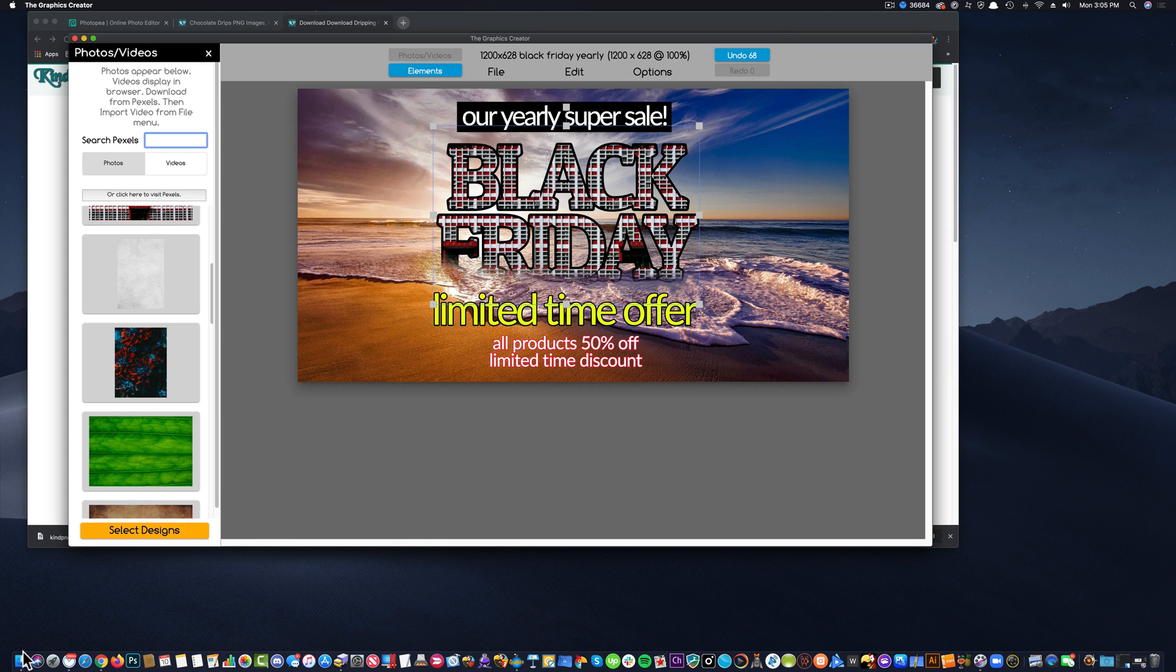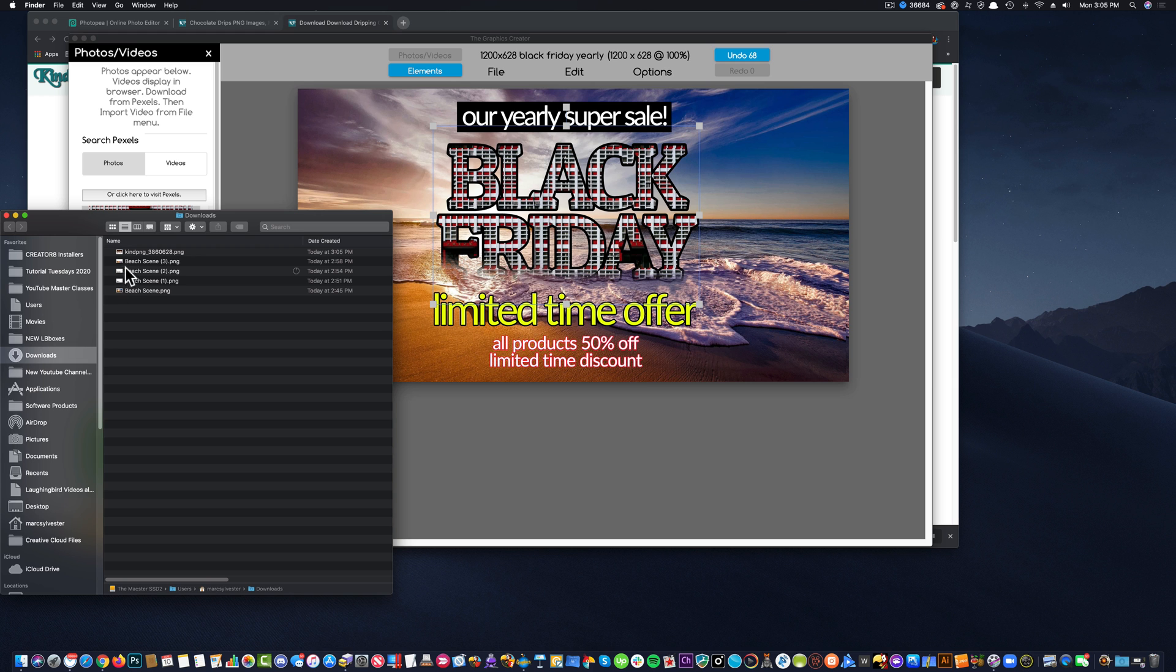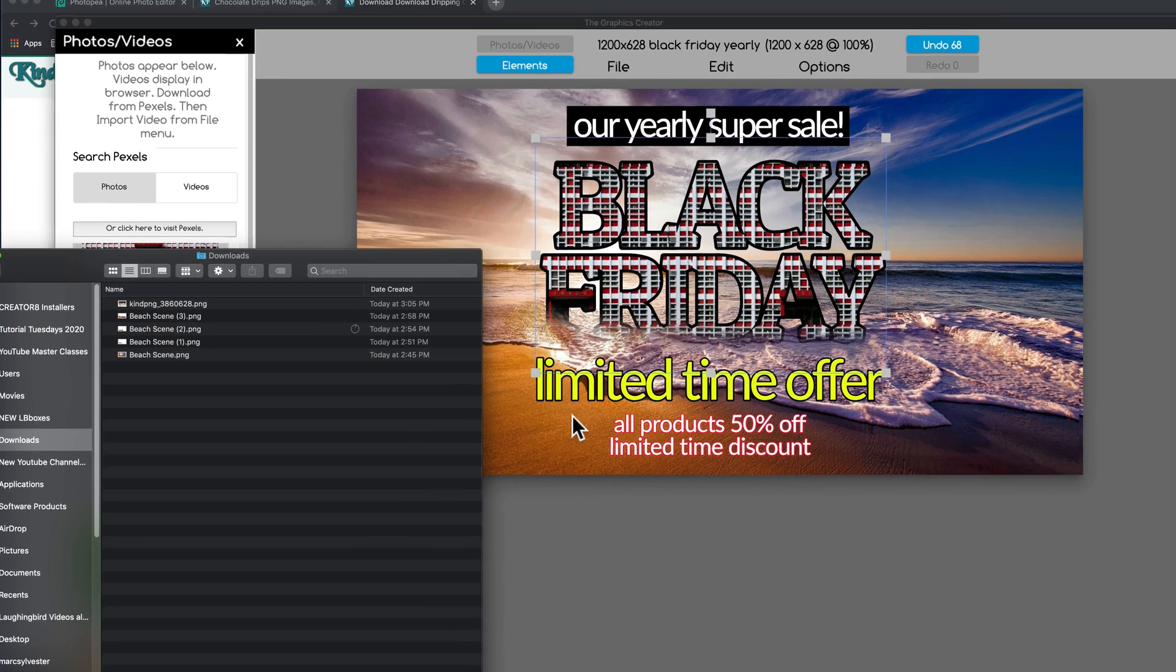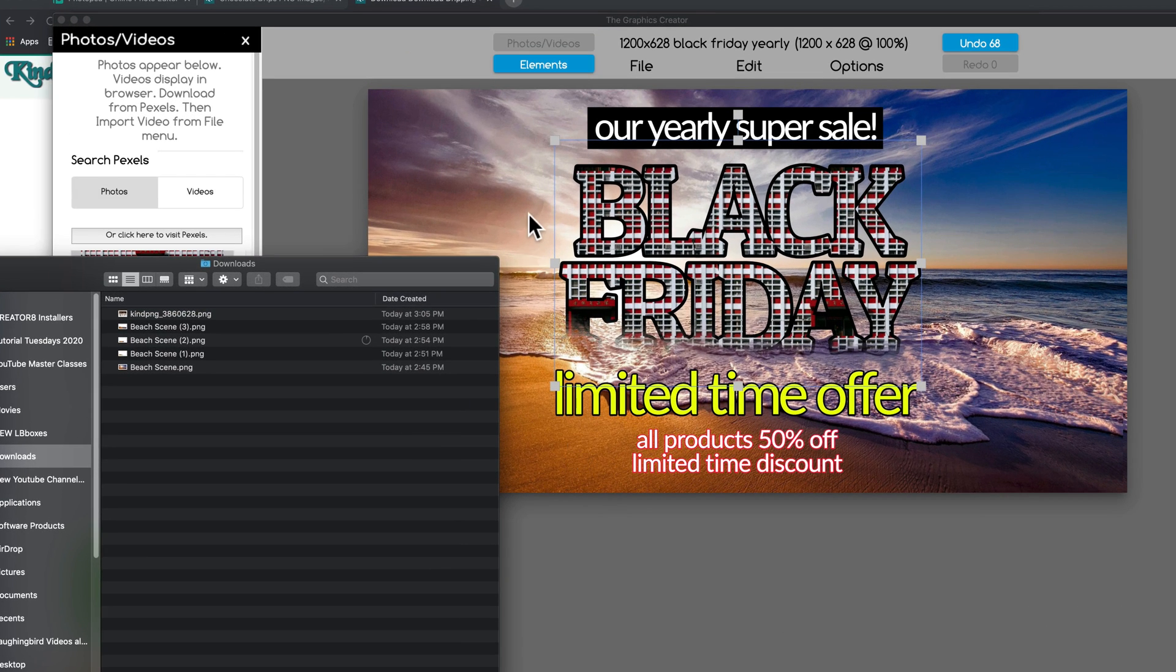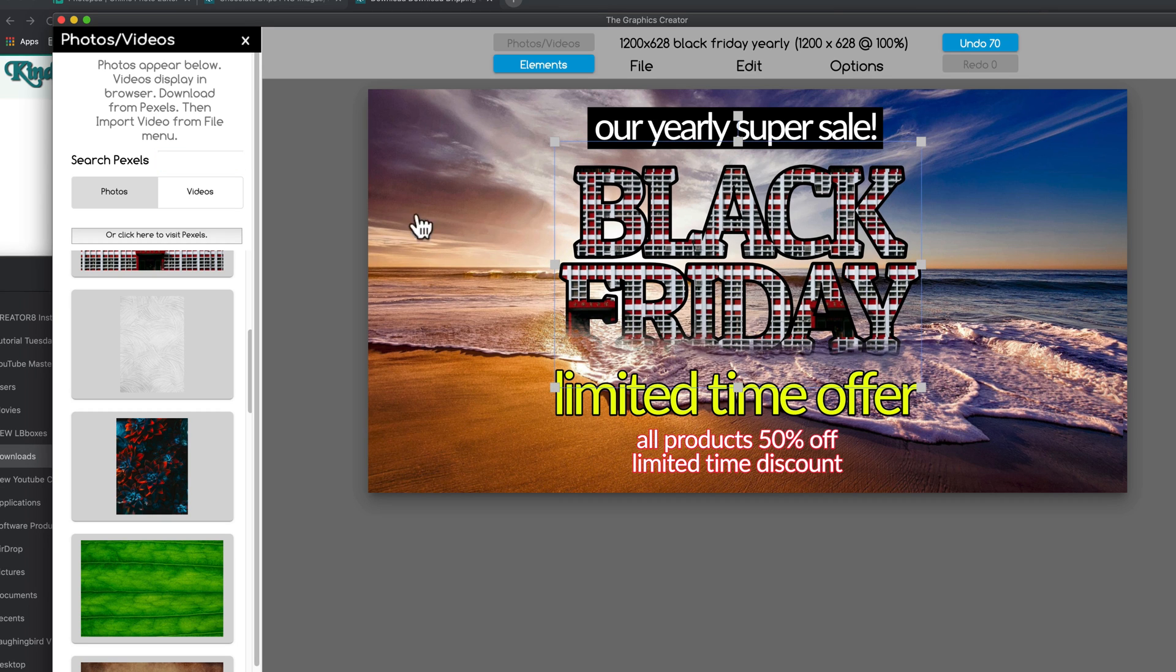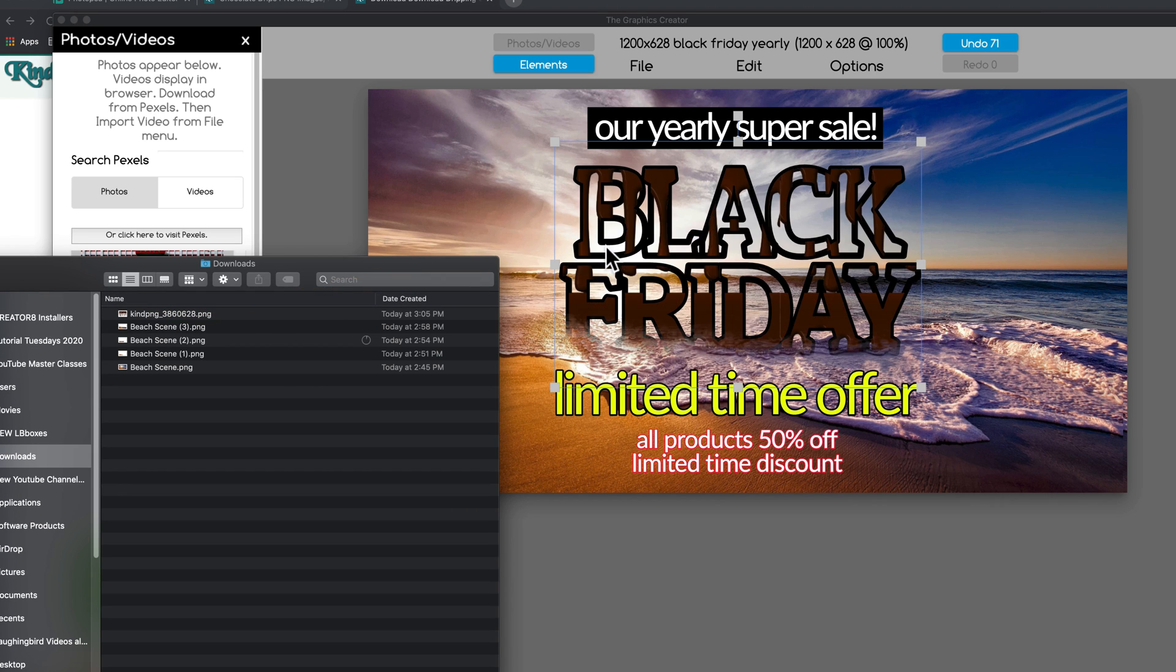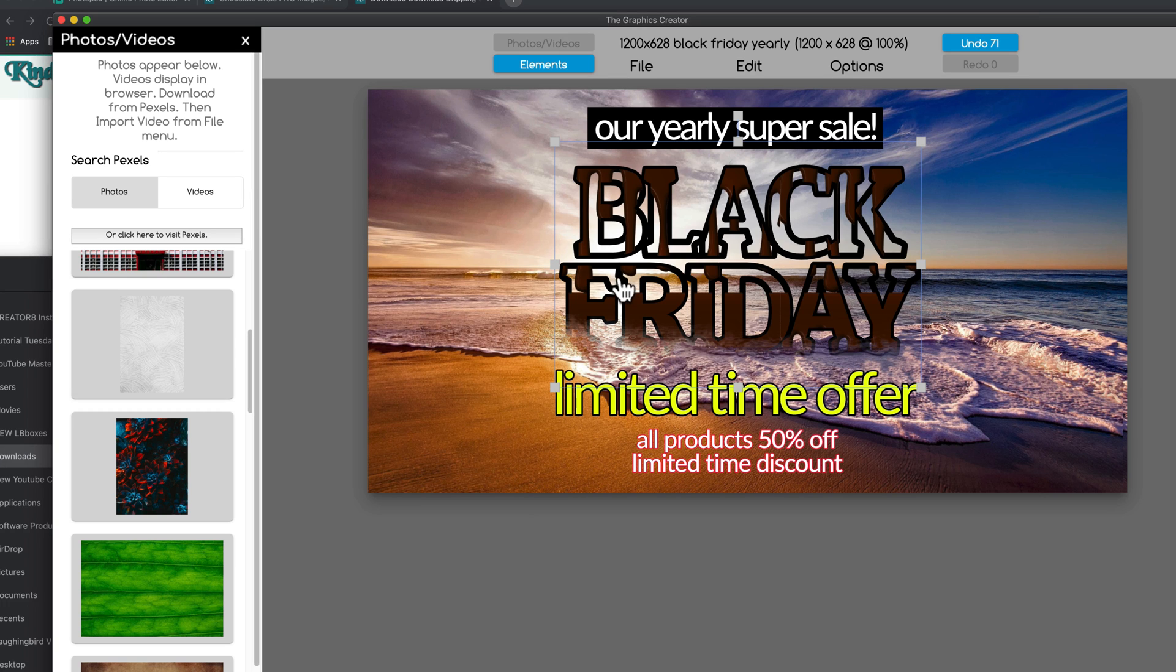And then back in the graphics creator, I'm going to open up my downloads folder. And here is that image. And it's not named chocolate, but whatever. And as long as the text is selected so that the software knows what it's going to be filling, you can come over and you can drag the chocolate into the text.